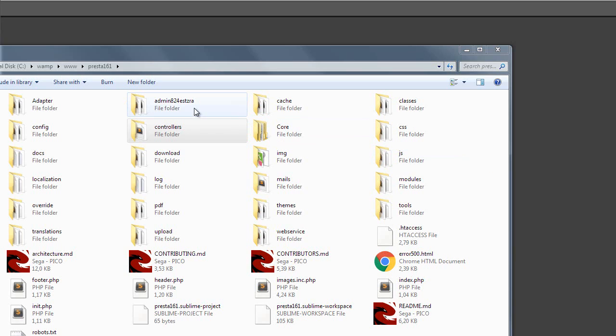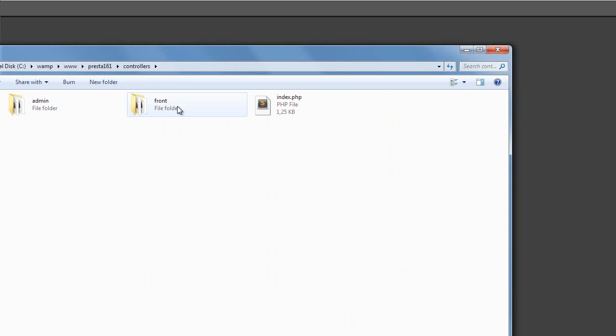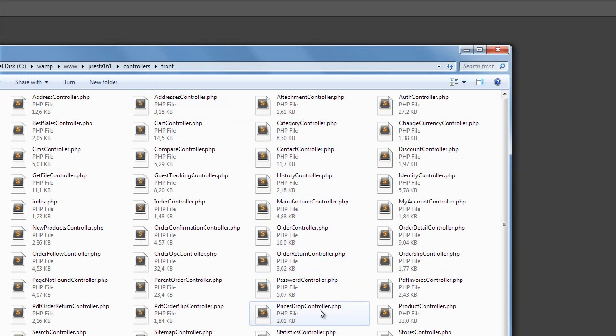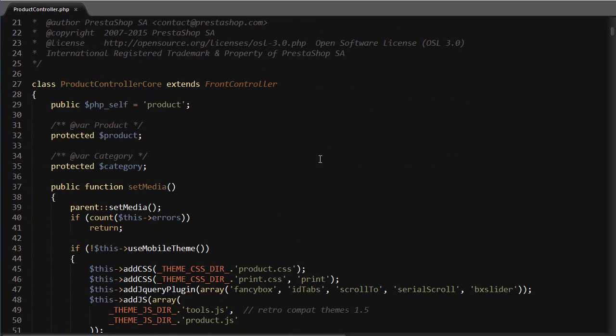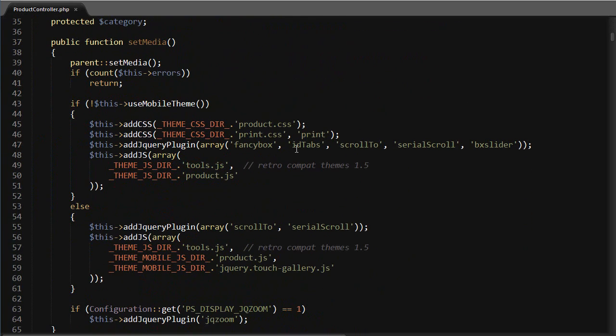I will go to controllers/front and open up product controller dot PHP. As always, a best practice would be to use an override instead, so I'm doing this just to be quicker. Scroll down till